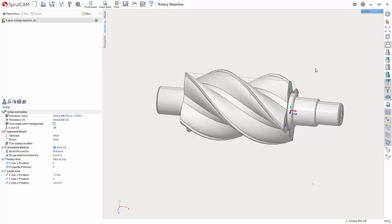Hello and welcome to another Sprucam tutorial brought to you by Sprucam America. In this video I will be going over the new rotary waterline operation.